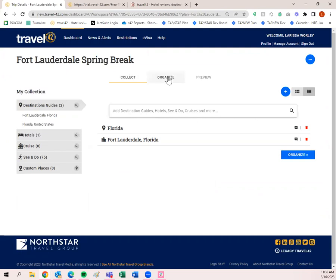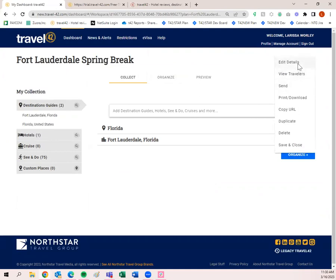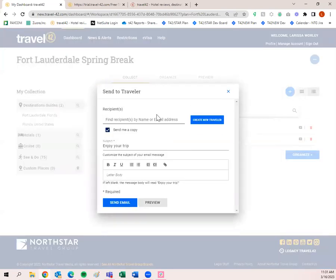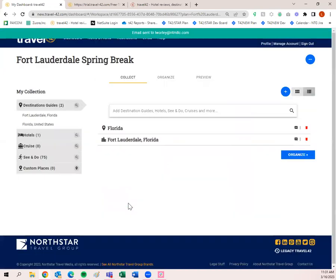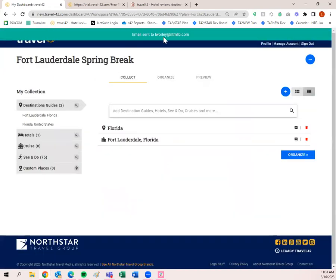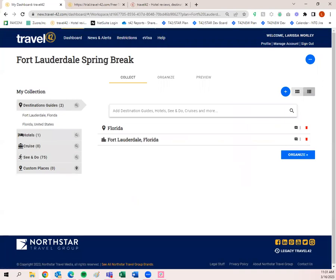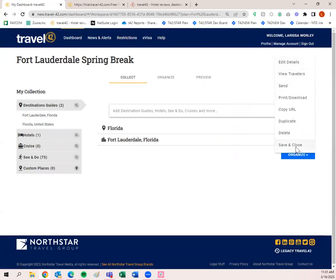The trip plan is done. I can send or print right now by clicking the circle with three dots. You'll see options to edit details, view travelers, send, print, download, copy URL, duplicate, delete, and save and close. If I wanted to send it as is, I click Send, type in my client's name, and send the email. Email was sent. Then I'll go ahead and click 'Save and Close' — now I'm back to my dashboard.